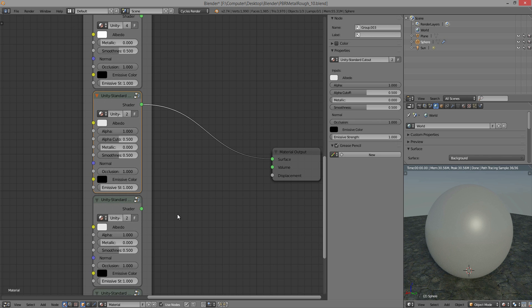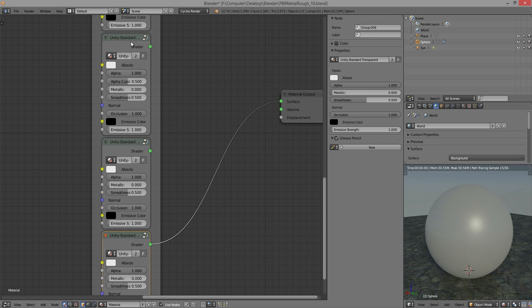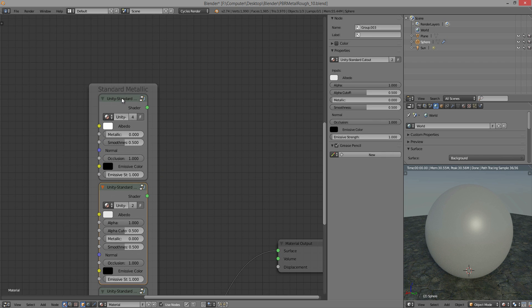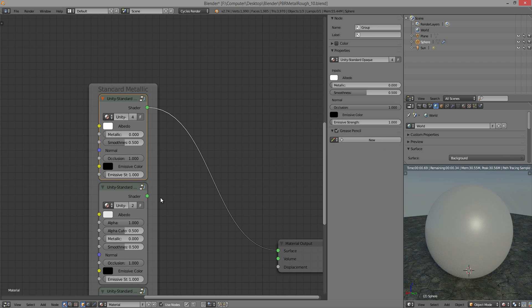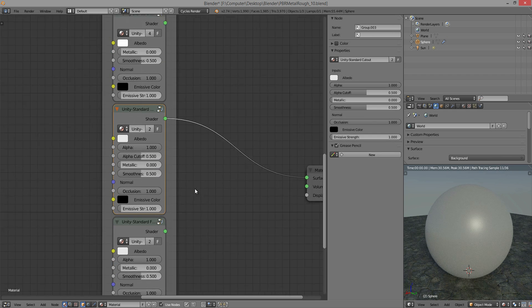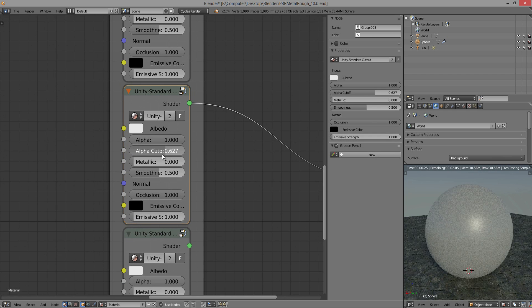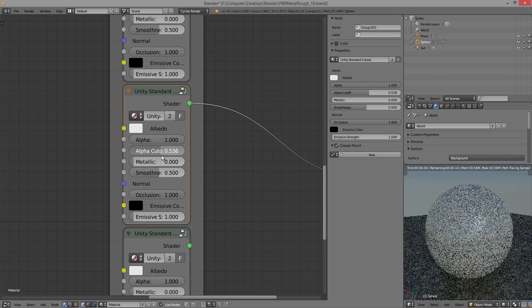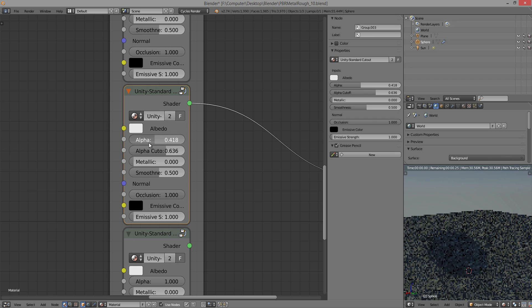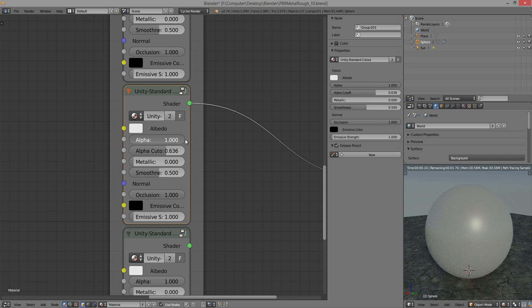So we have the transparency. So we have three different, well, I guess four different versions. The top one is opaque, so no transparency at all. Then we have cutout, which is basically just, so yeah, you have where the cutoff is, and then you have the alpha. So the alpha will cut off at that point.